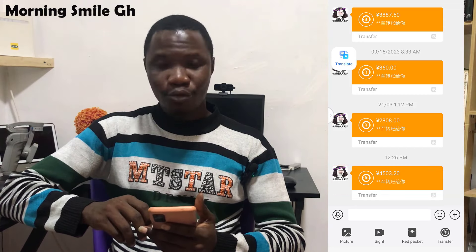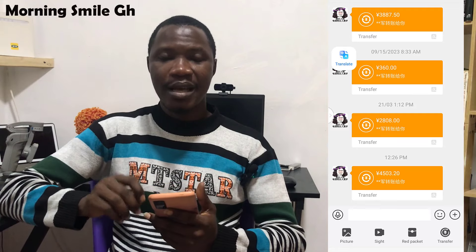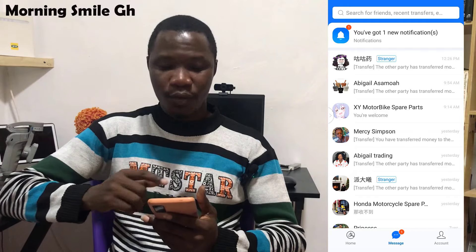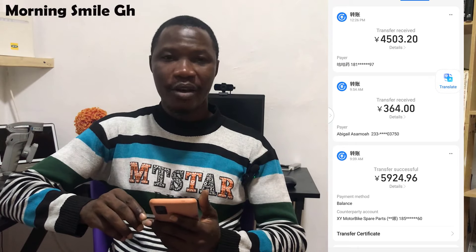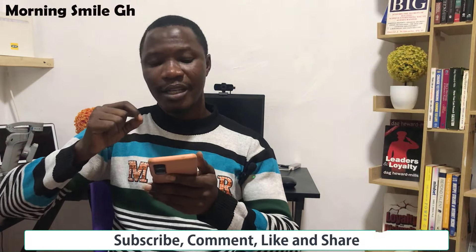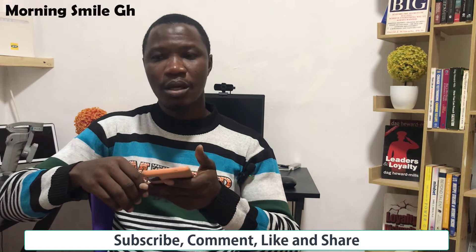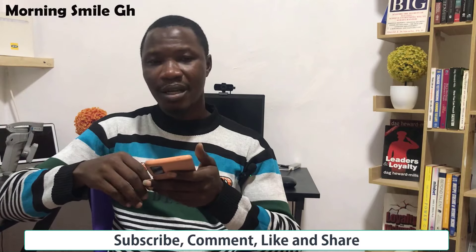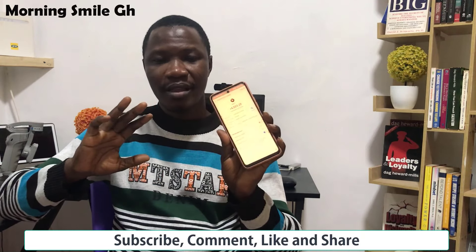You can see I have received 4,503.20 RMB. Remember, when we placed the order, the equivalent of 8,660 Ghana cedis at the current rate was exactly 4,503.20 RMB — and that is precisely what has been credited to my account. This confirms this is a reliable and trustworthy platform. Note: if you also have a verified WeChat Pay account, you can buy RMB into that as well.